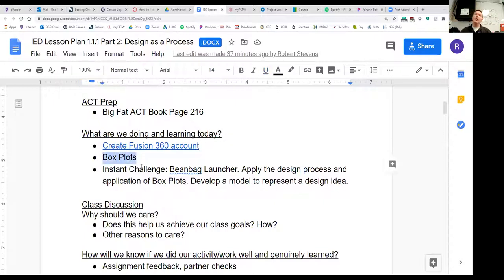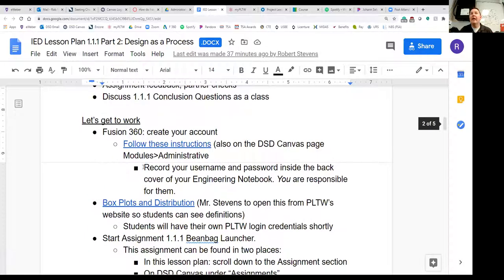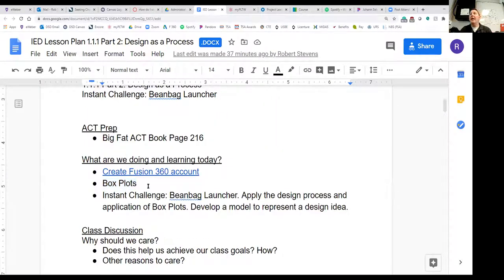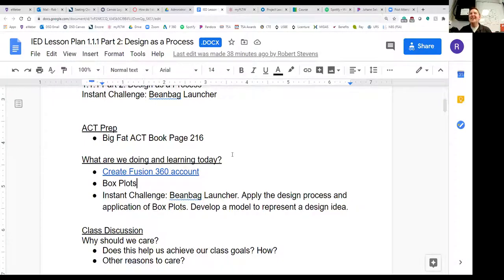We've completed the Create Fusion 360 Account portion. Now we're going to talk about box plots. If you want to follow along, you can scroll down and click on 'Box Plots and Distribution,' and you'll bring up the same data I'll be accessing. I'm going to access it through the PLTW website — it's a little more interactive and makes the definitions you'll need in your notes pop up.